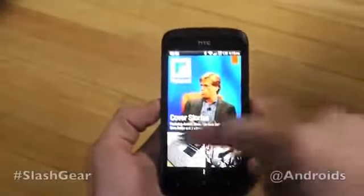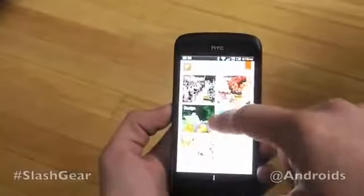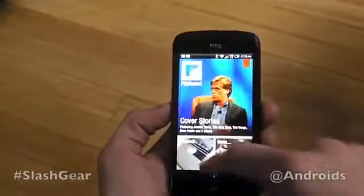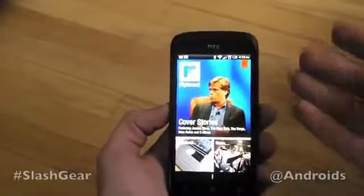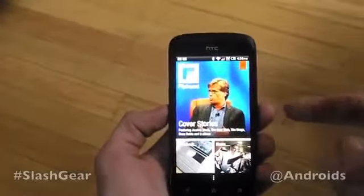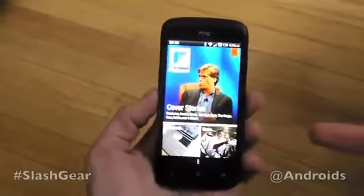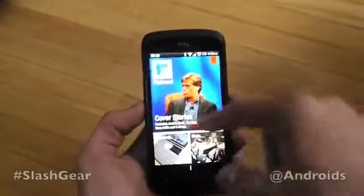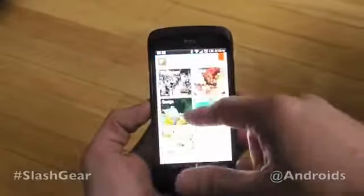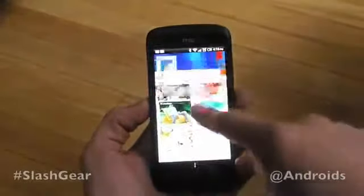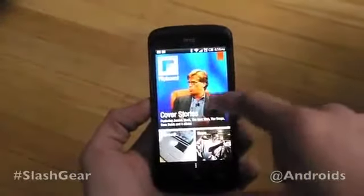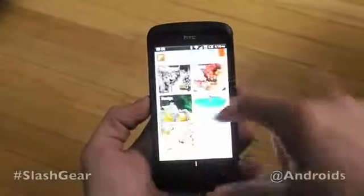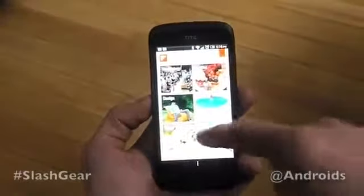We've seen this application pop up on the Samsung Galaxy S2 as a full application — it was designed for that Android device first. But it is now being released by Flipboard as a full application for all Android devices.